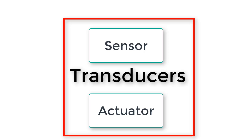Sensors are sometimes referred to as input transducers, while actuators are referred to as output transducers.